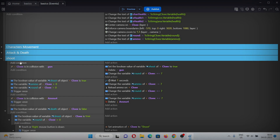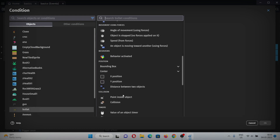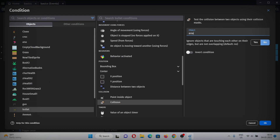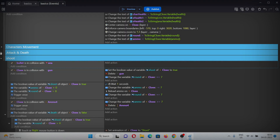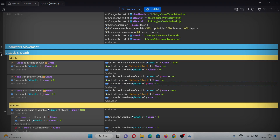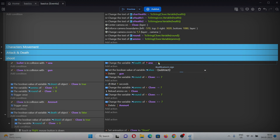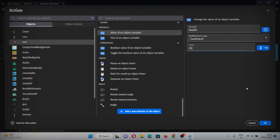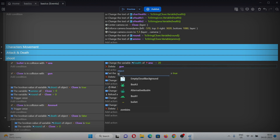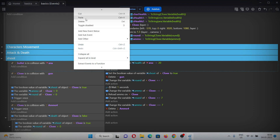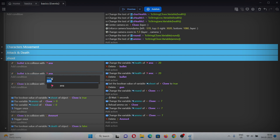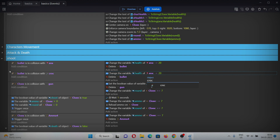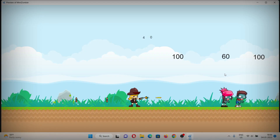Now let's quickly make bullet hit. Add a condition for when the bullet is in collision with one of the zombies. In the action, subtract the zombie's health — copy the action, paste it, and change it to subtract by 20. Also add one more action for deleting the bullet. Copy and paste this whole event and change it for the other zombie type. Now whenever you hit a bullet the zombie's health subtracts by 20.